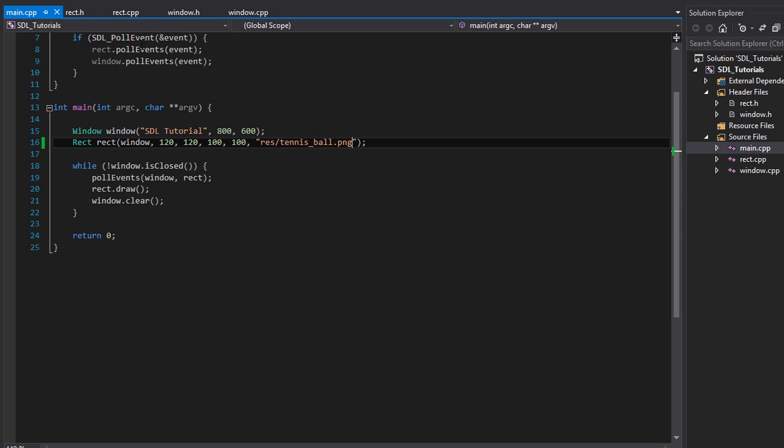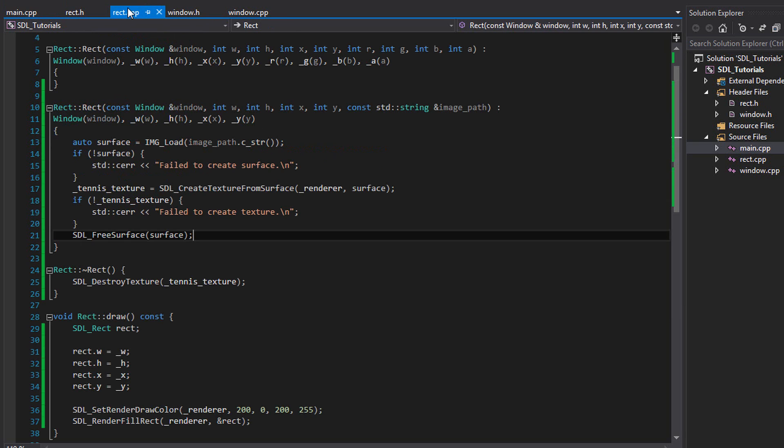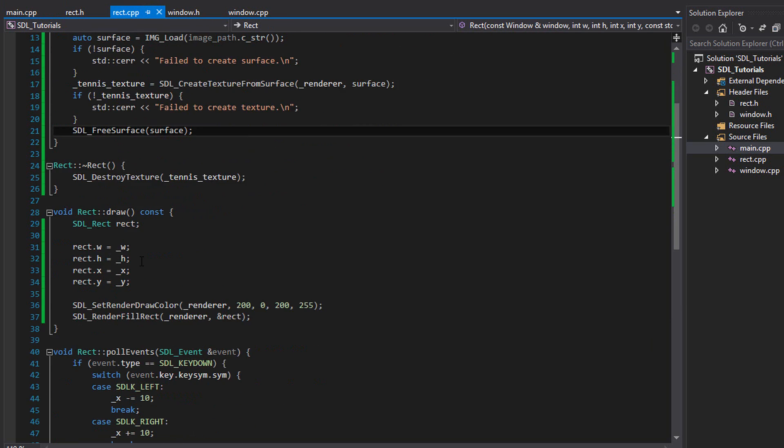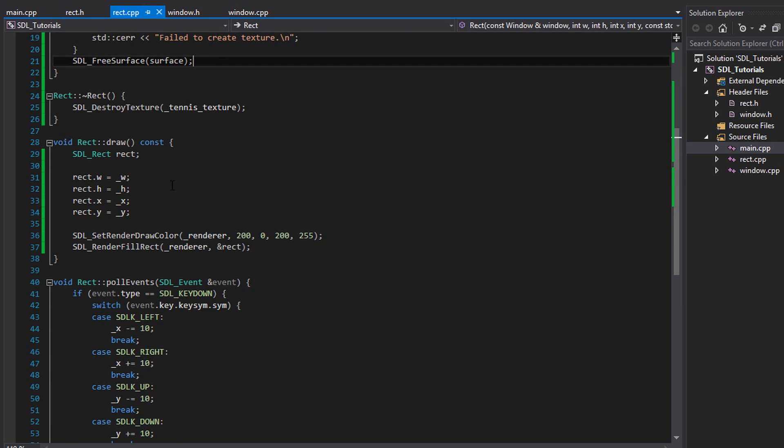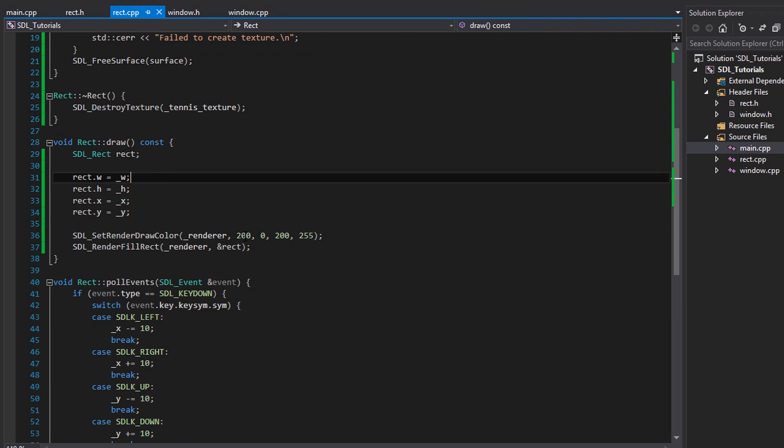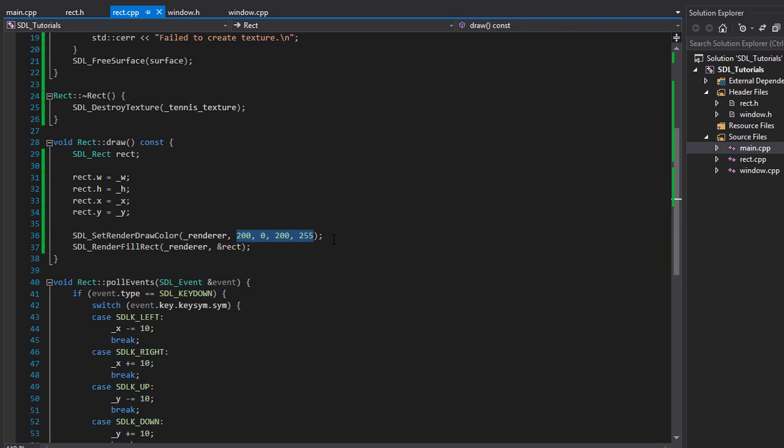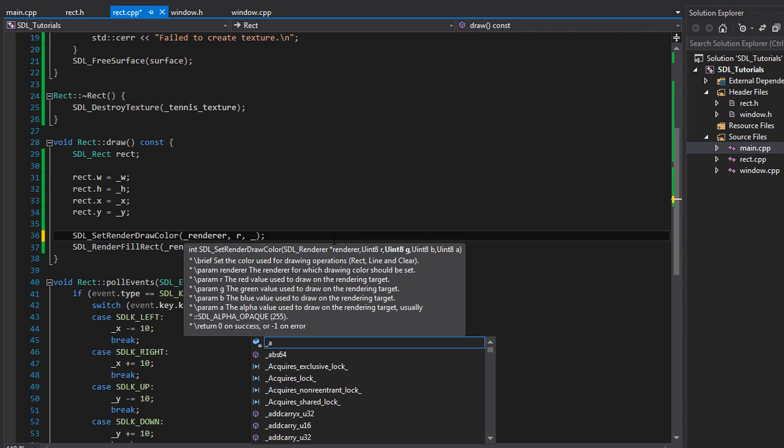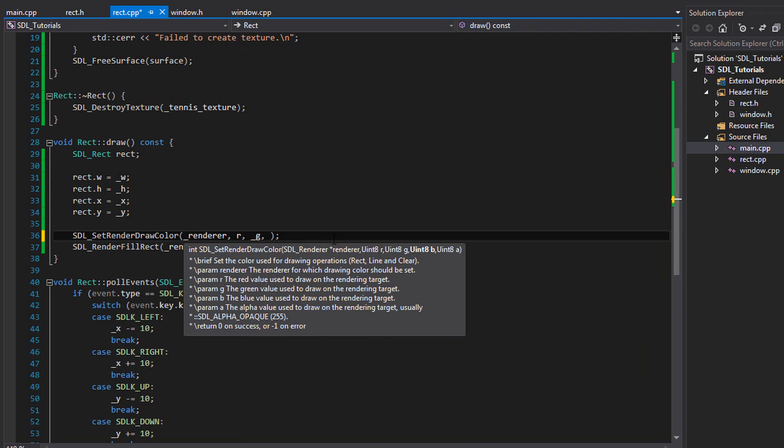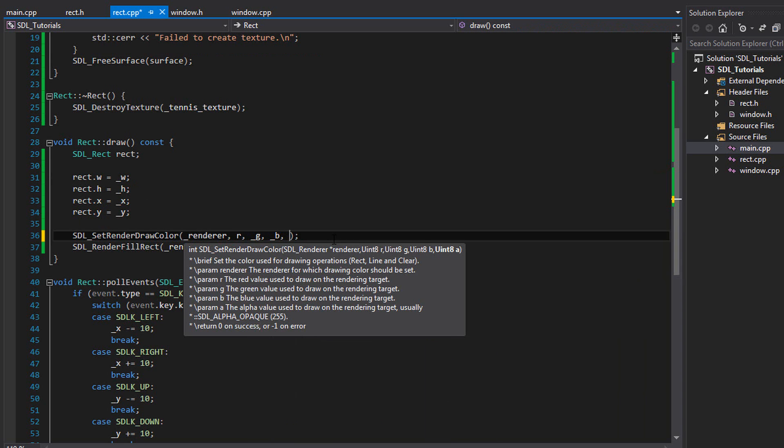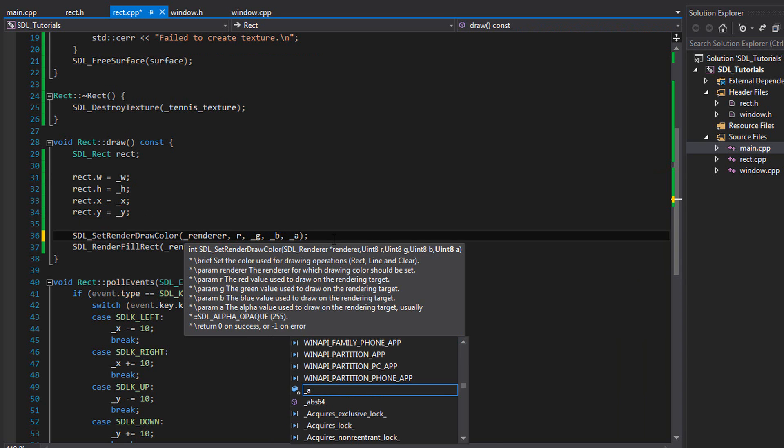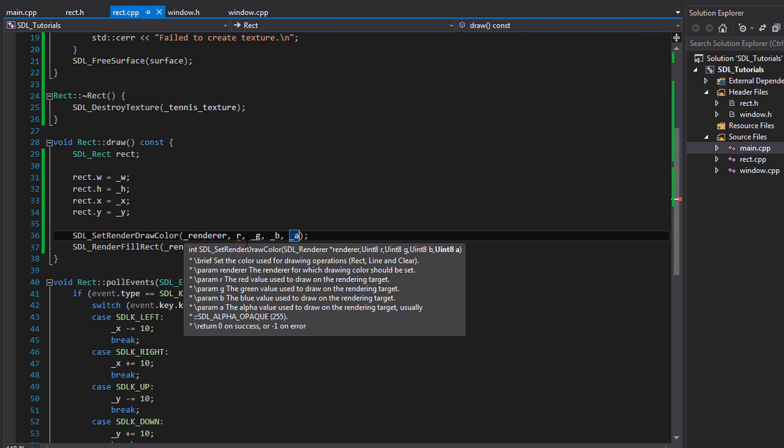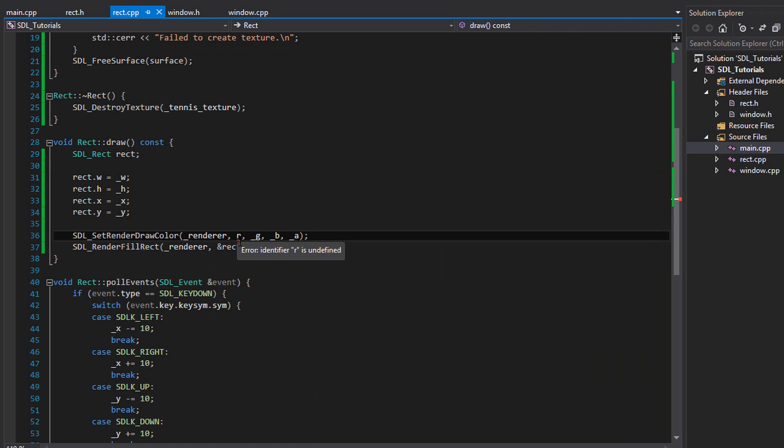The next thing we want to do is actually draw the image to the screen. So go back into rect dot cpp, into the draw method. And first of all, let's change a couple things in this draw method. Right here, I don't know why I put these RGB values right here. We have our own member variables for the RGB and A that was initialized. So you could just put underscore R, underscore G, B, A, like that. And I forgot the underscore here. And this makes more sense.